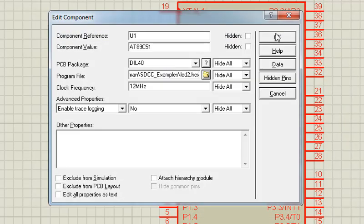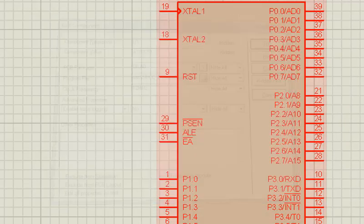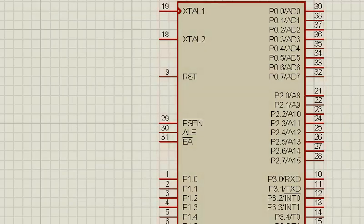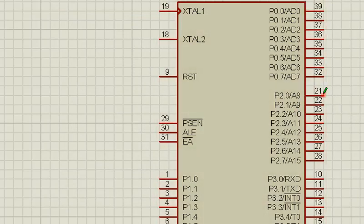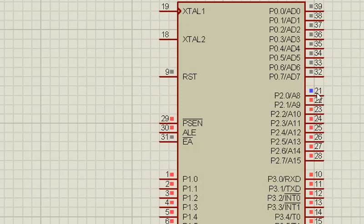And if we run and we need to visualize this P2_0 pin and we can see that our LED is blinking.